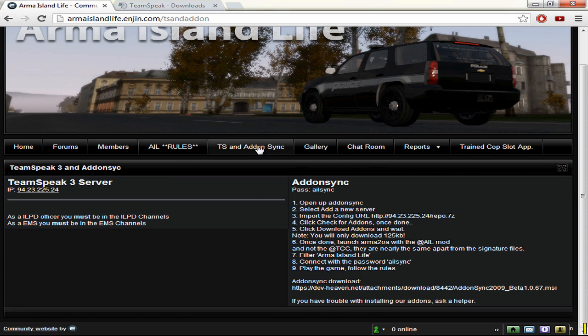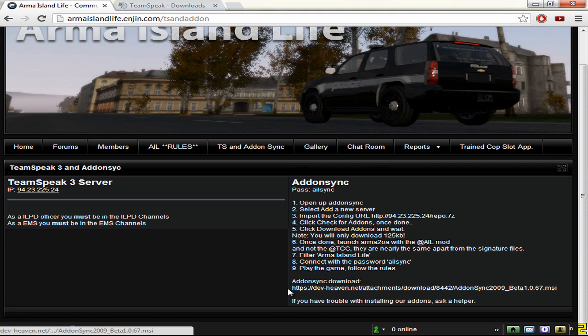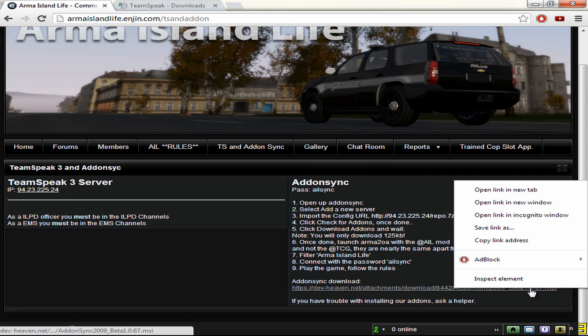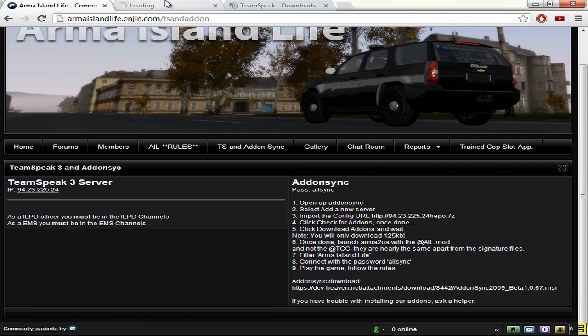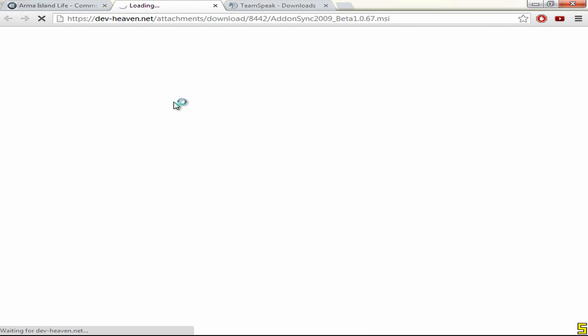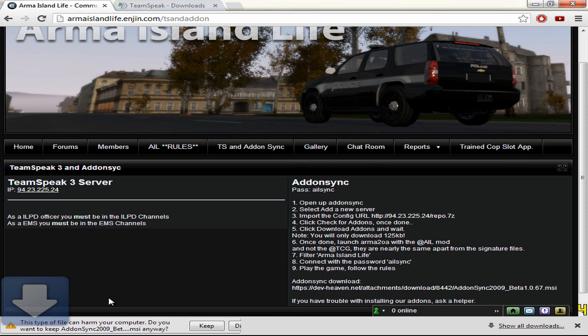Now the first thing you want to do is get addon sync if you haven't got it. The link is actually right there. So if you click that then you will get to another screen and I think it will automatically download it.